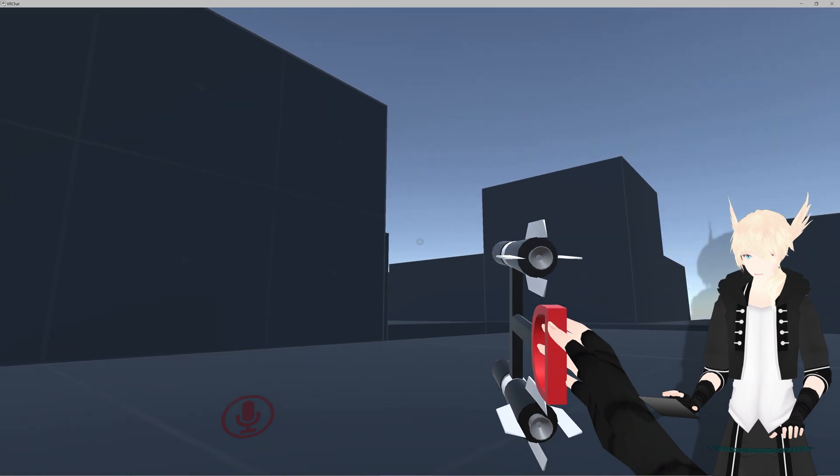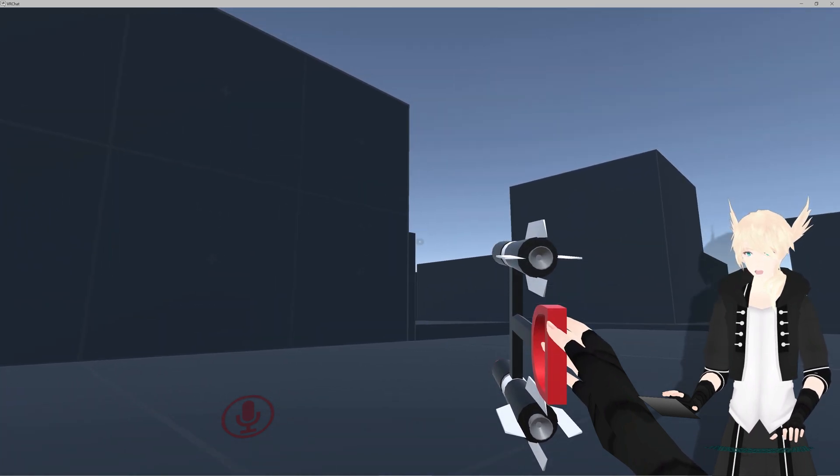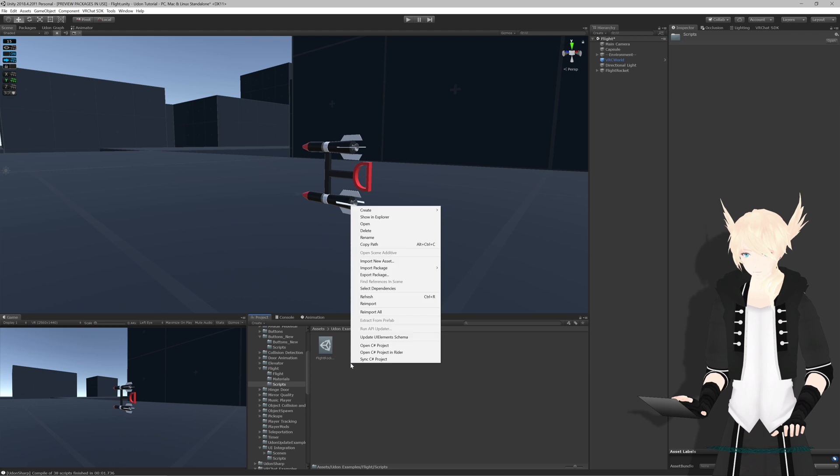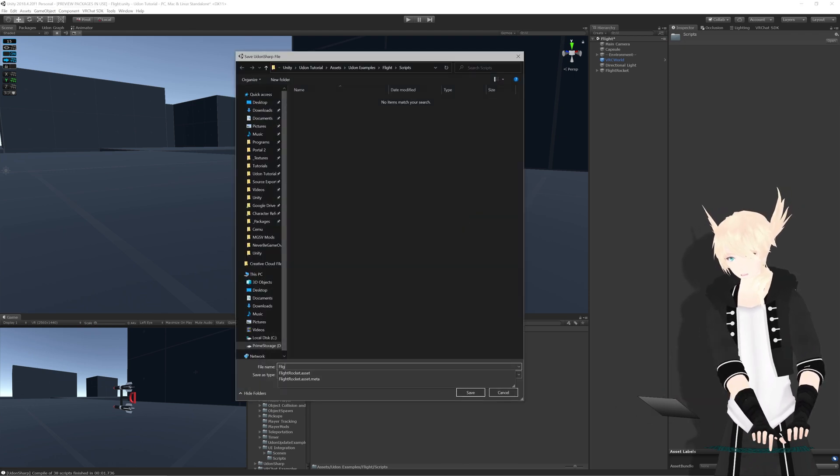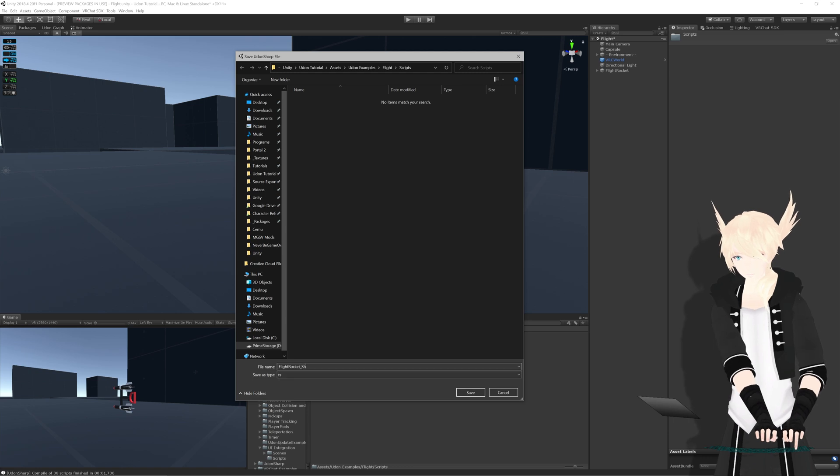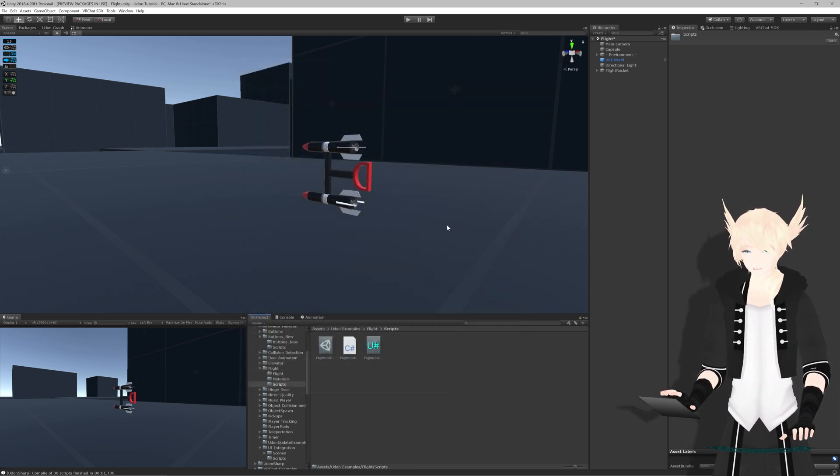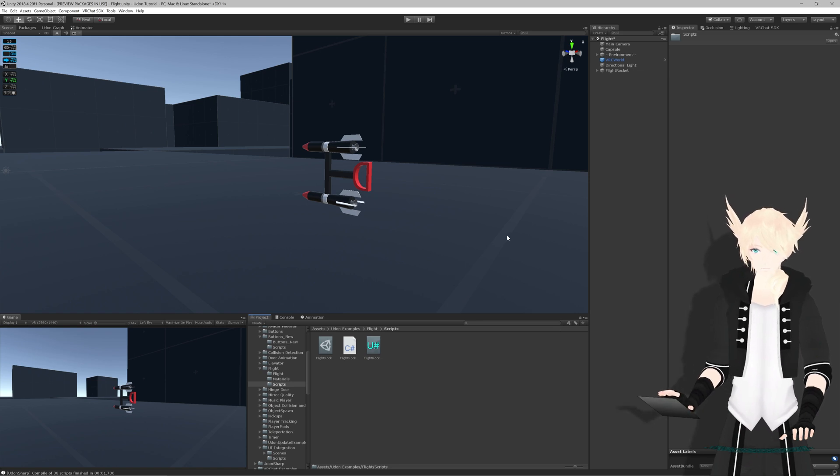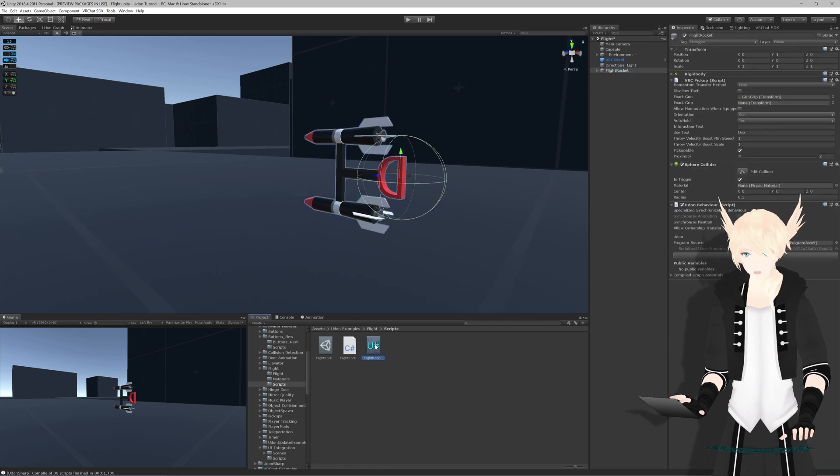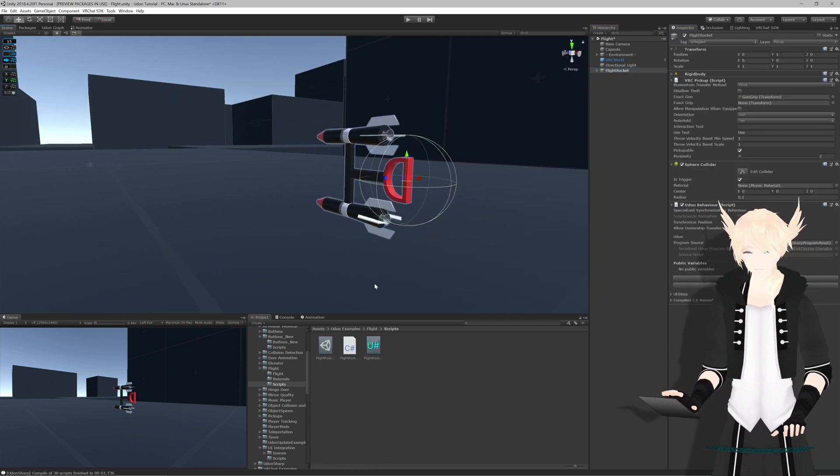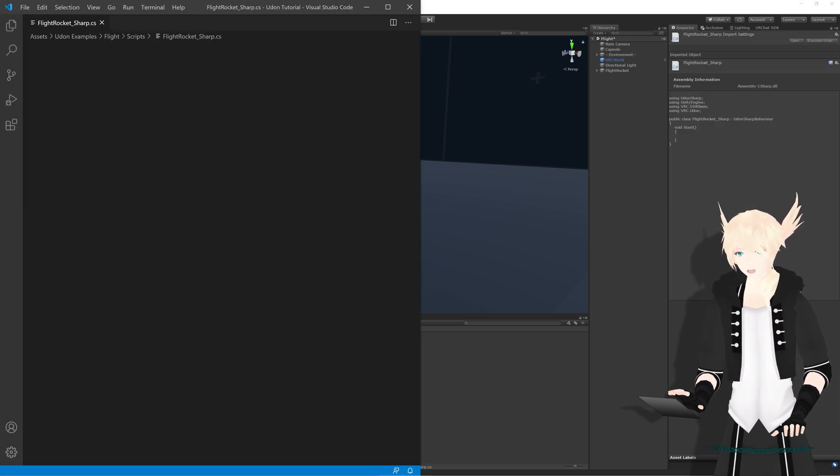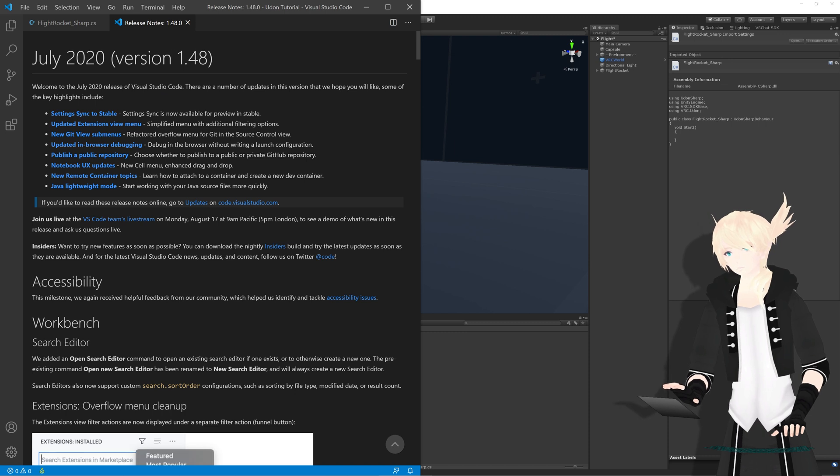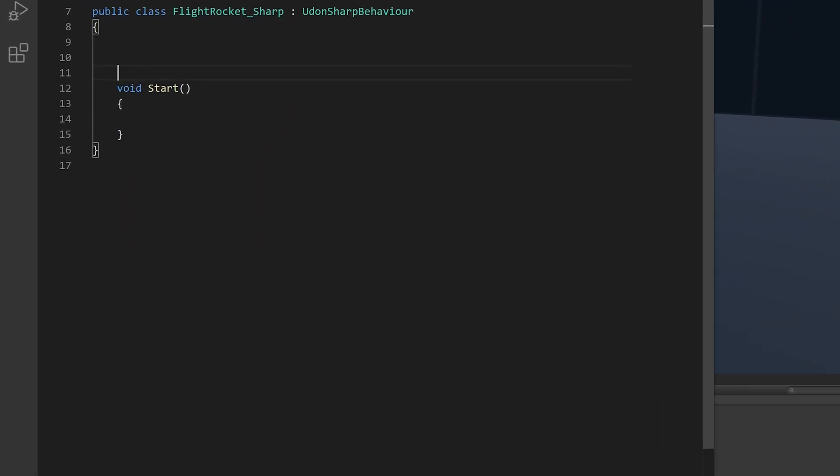Alright, let's head back into Unity and do the same thing with Udon Sharp. So in our scripts folder, we'll just right click create U Sharp script. And I will call this flight rocket sharp, just because it's the Udon Sharp variant. Now we'll let Unity import this script that we just made. And as soon as that's done, we put the U Sharp one on our program source right here. Now you double click the C Sharp script to open it up in your editor of choice. And I have Visual Studio Code.